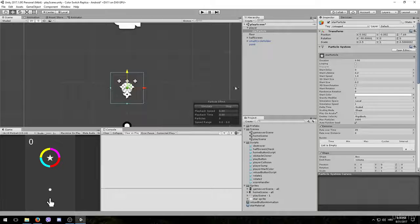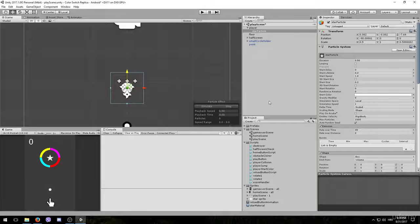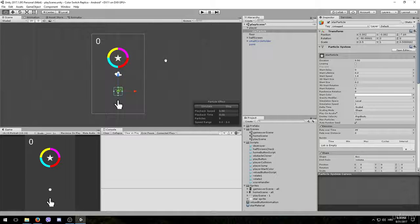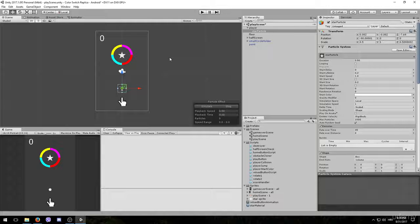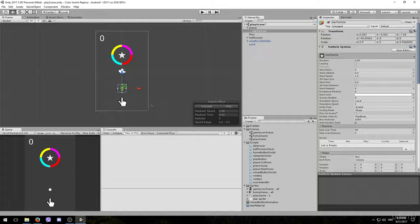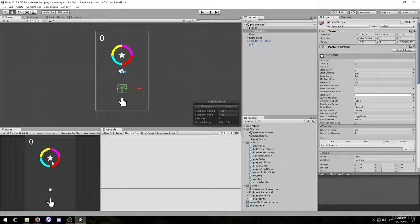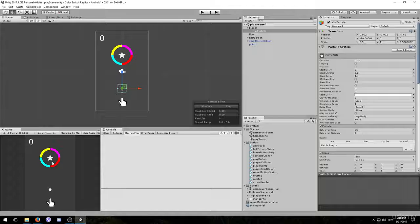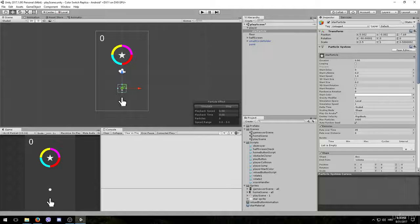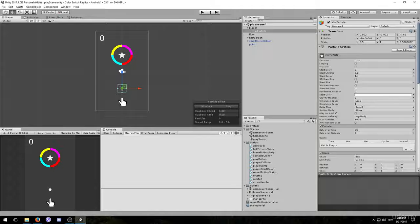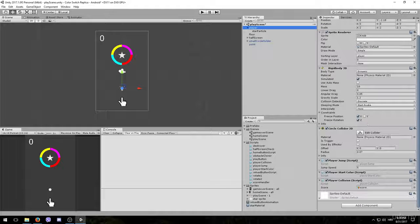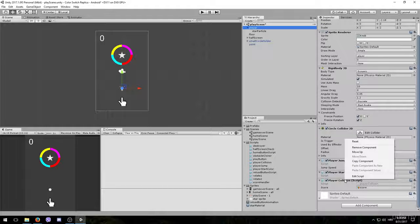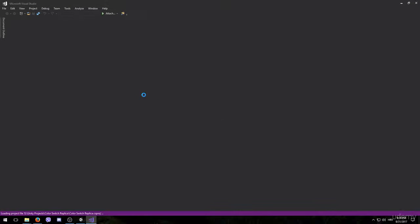Ok, so now that that is done, we will need the script that will trigger these particles to play. The first question that comes to mind is, when do we want them to play? Since we already know that we want them to play when the player touches the star game object and collects a point, we already have a script that handles that, so we can just add the particles in that script. That script is located on the player game object and it's called player collision script. Right click it and choose edit script to open it up in Visual Studio.